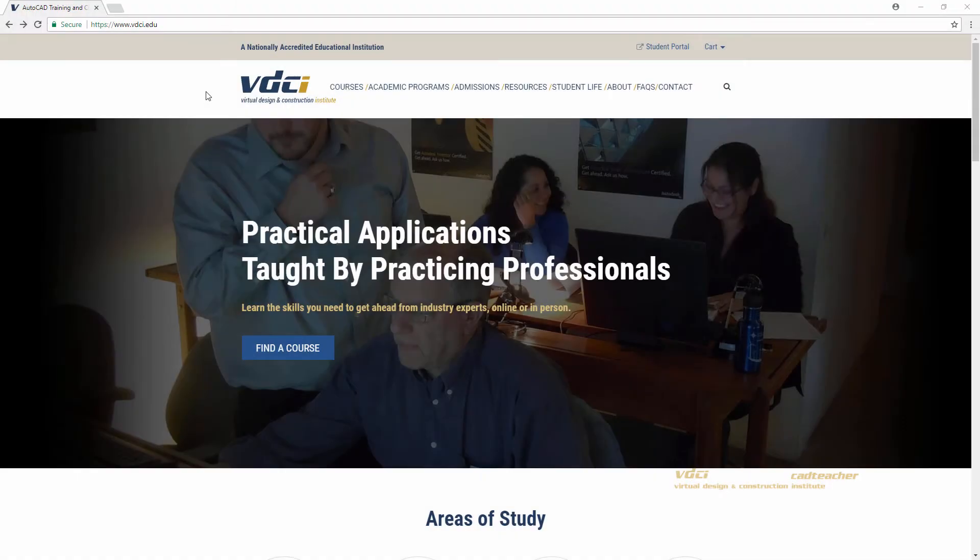Welcome to the VDCI CAD Teacher Workshop, Fusion 360 Design 1. In this workshop, we will look at sketch-based solid modeling in the model workspace and T-spline modeling in the sculpt workspace.